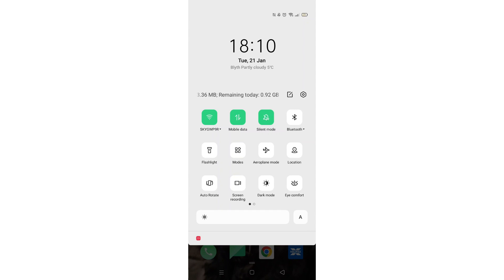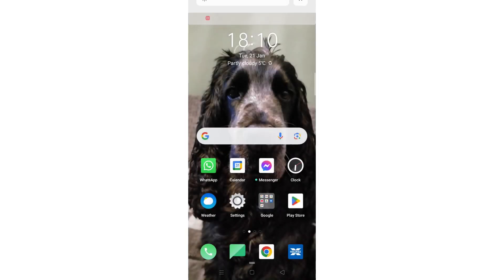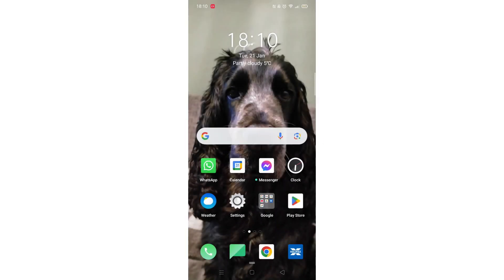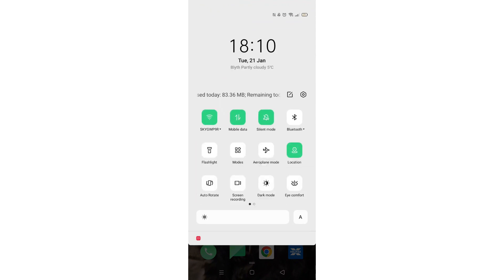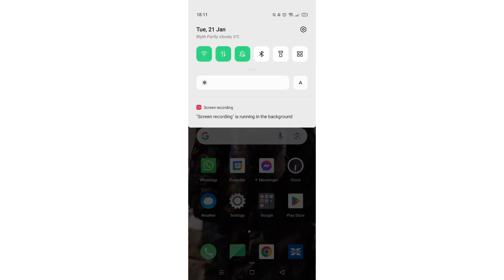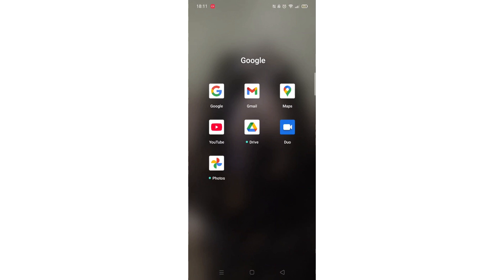To check if your GPS is turned on or off, swipe down from the top of your screen, then swipe down again and click on the location icon. Now press Turn on Location. Swipe down again twice from the top and you will see the location is highlighted green.